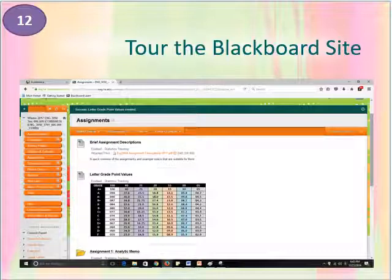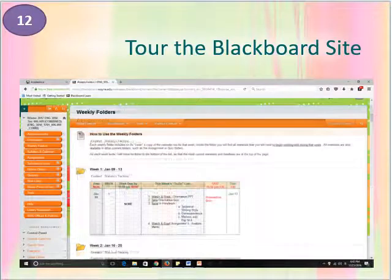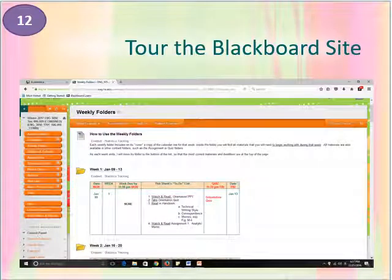Or you may use the weekly folders, which include a to-do list from the calendar along with any new materials you need for that week's work. For example, in the Week 1 folder, you will find both this orientation PowerPoint and the folder for Assignment 1. Week 2 includes the folder for Assignment 2, which you'll need to read that week, along with some materials on visual design for resumes, and so on.